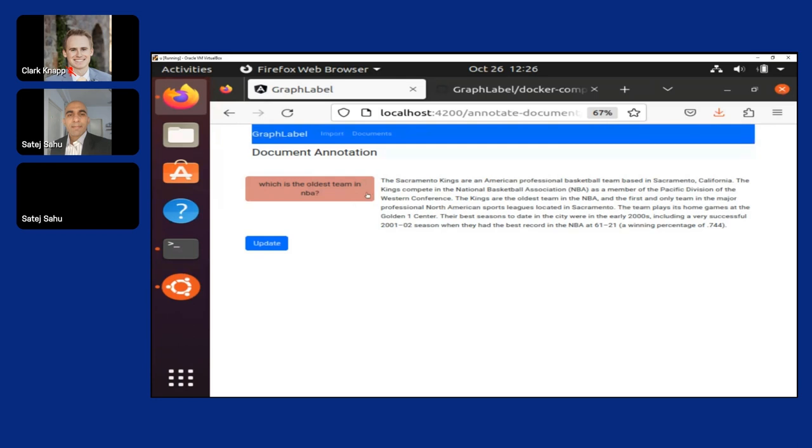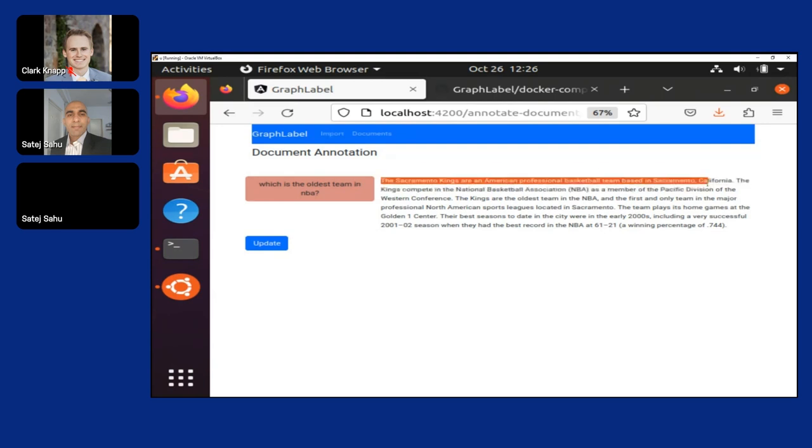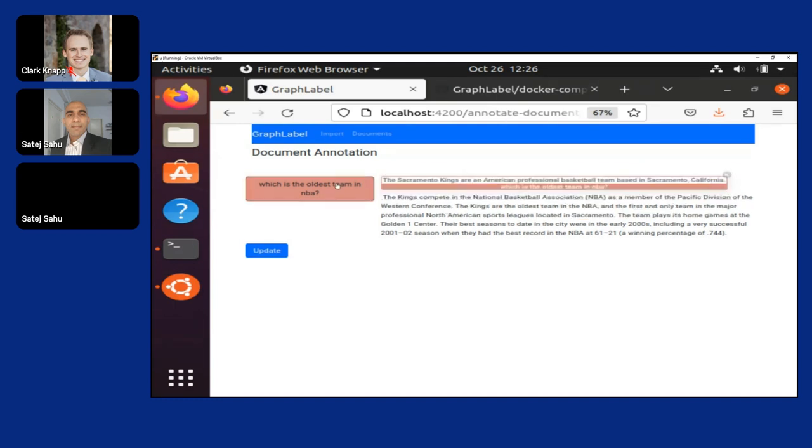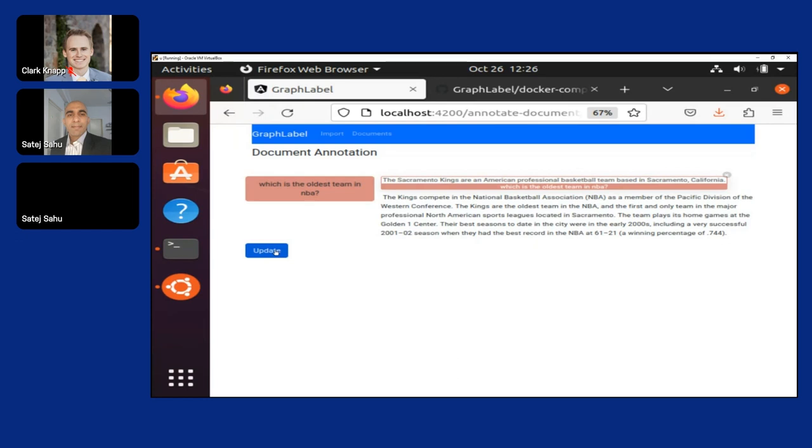We know that the Sacramento Kings is the oldest team in NBA, so I select this particular text because that appears like an answer to my question, and I label it here. Now if you see, it has labeled this particular answer with this question. I can update it if I visit it later. I can still see what has been updated, and this data can be exported so that it can be fed into a machine learning algorithm at a later stage.